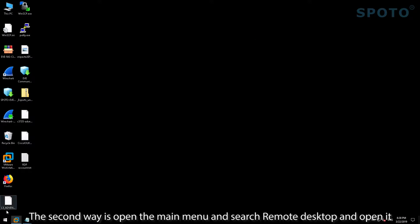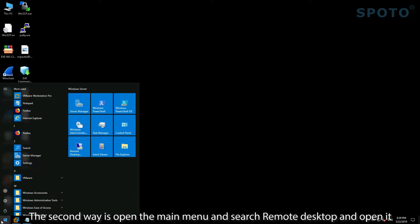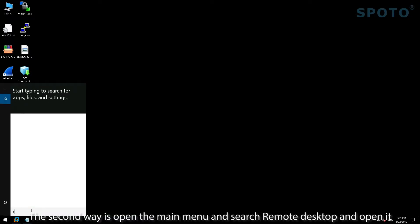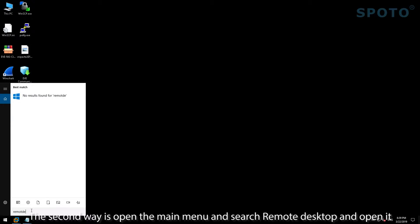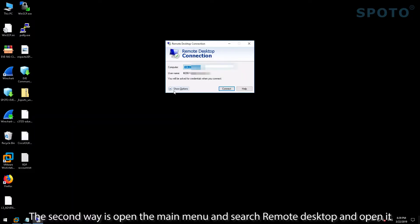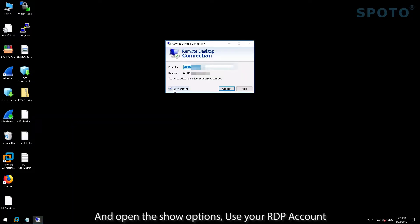The second way is open the main menu and search for Remote Desktop, open it, and then open the share options.